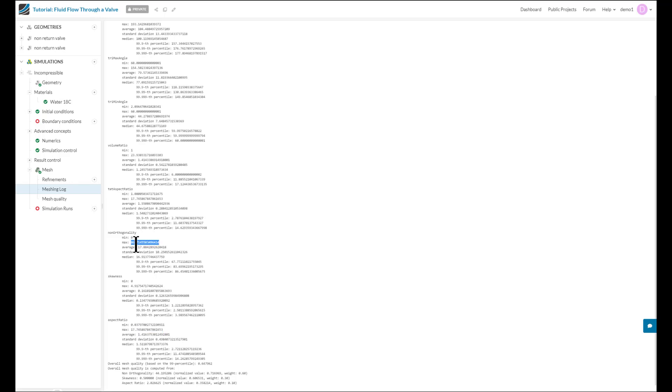So in this case, I can see that the max non-orthogonality is too high, and now I'm going to show you how you can identify those poor cells and fix them.